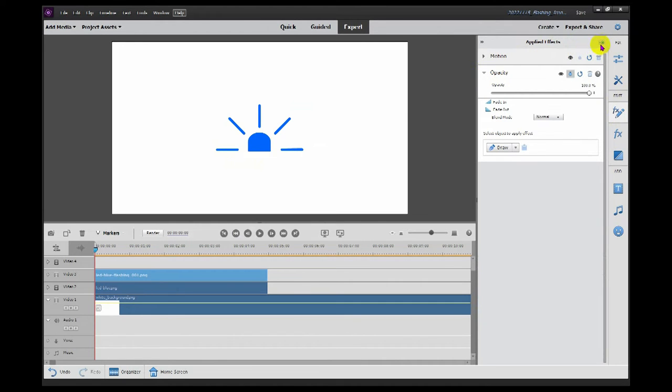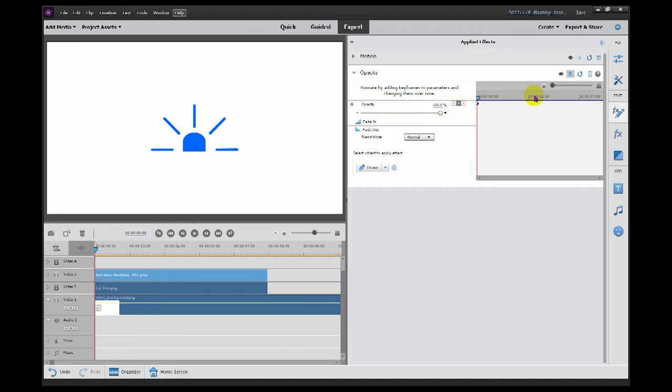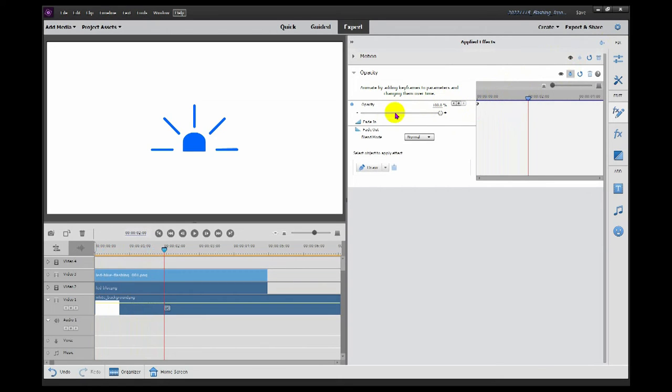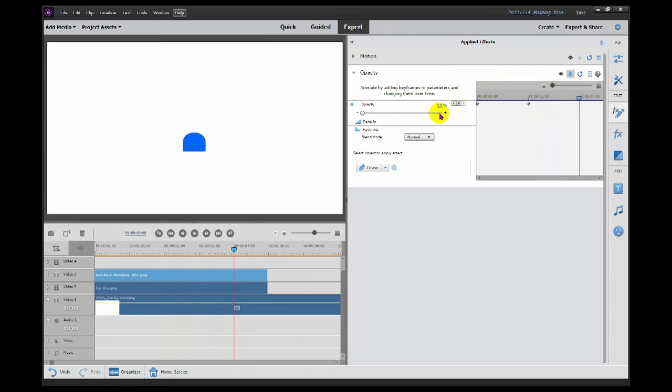Then we want to go to the animation keyframe controls and we want to add a mark there. As you can see, the opacity is at 100%. So then if we scroll some future period forward, we want to put that to zero, and then I would suggest the same period forward and set it at 100 again.